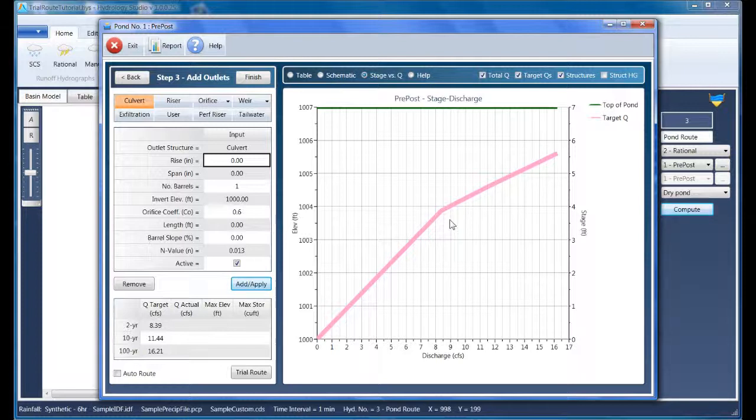If you've read my blog on pond design or read through the user manuals for this software, you'll know I'm an advocate of designing outlet structures beginning from the downstream end and working up. After all, we're dealing with hydraulics, subcritical flow regimes, and energy. And what happens downstream always affects the upstream conditions.